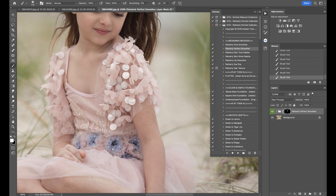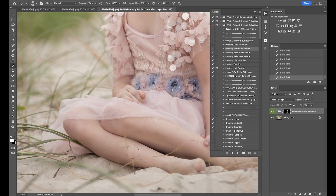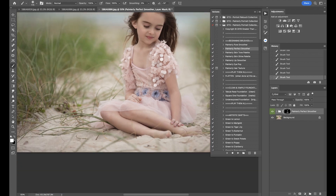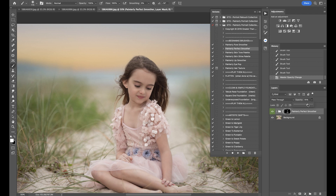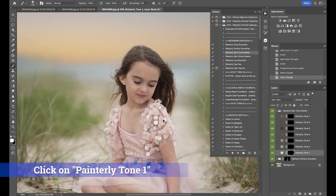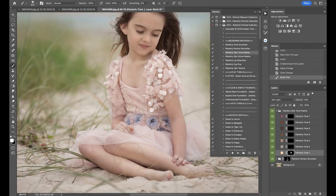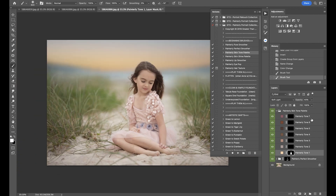I want to give this a nice painterly feel to the image. I'm going to take that down a bit and then go into Painterly Skin Tone. I'll use Painterly Tone 1 and paint it all over my subject, including her clothing. Because it's so neutral and mellow, you can get away with it for this one. That gave her a nice creamy tone — the tone is almost matching the hues of the sky.